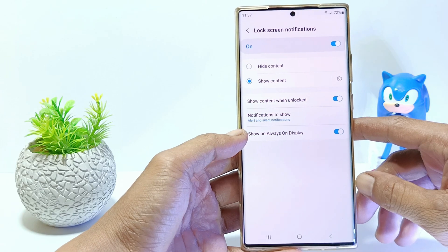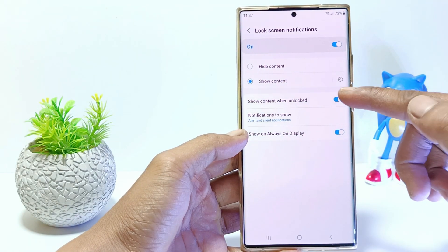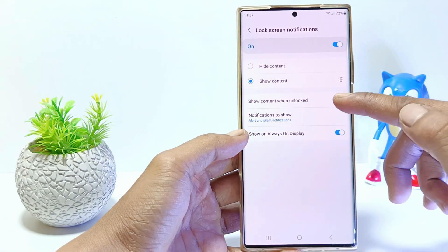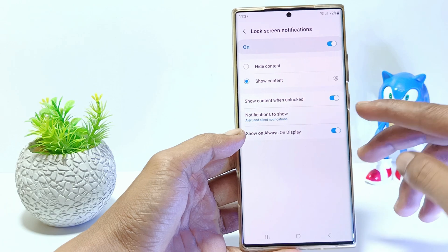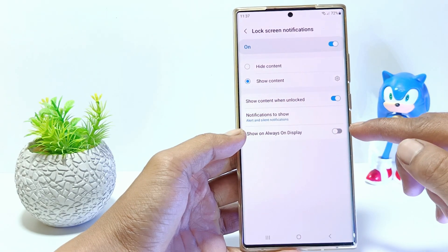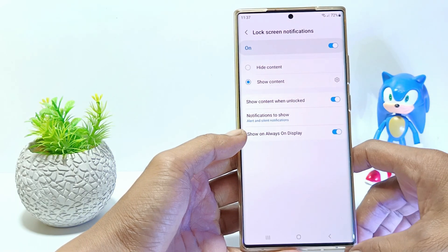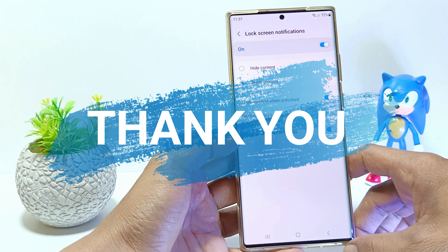For other lock screen notification settings, you can set it according to what you want or just skip it. That's it guys, I hope this video will help you, see you in the next video.